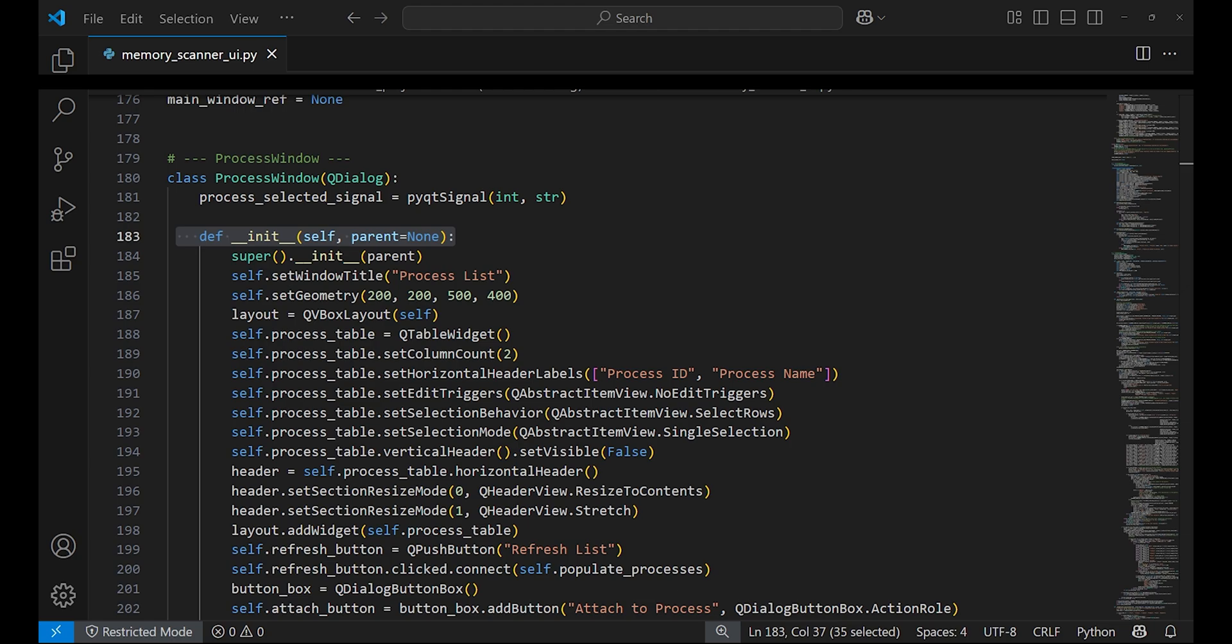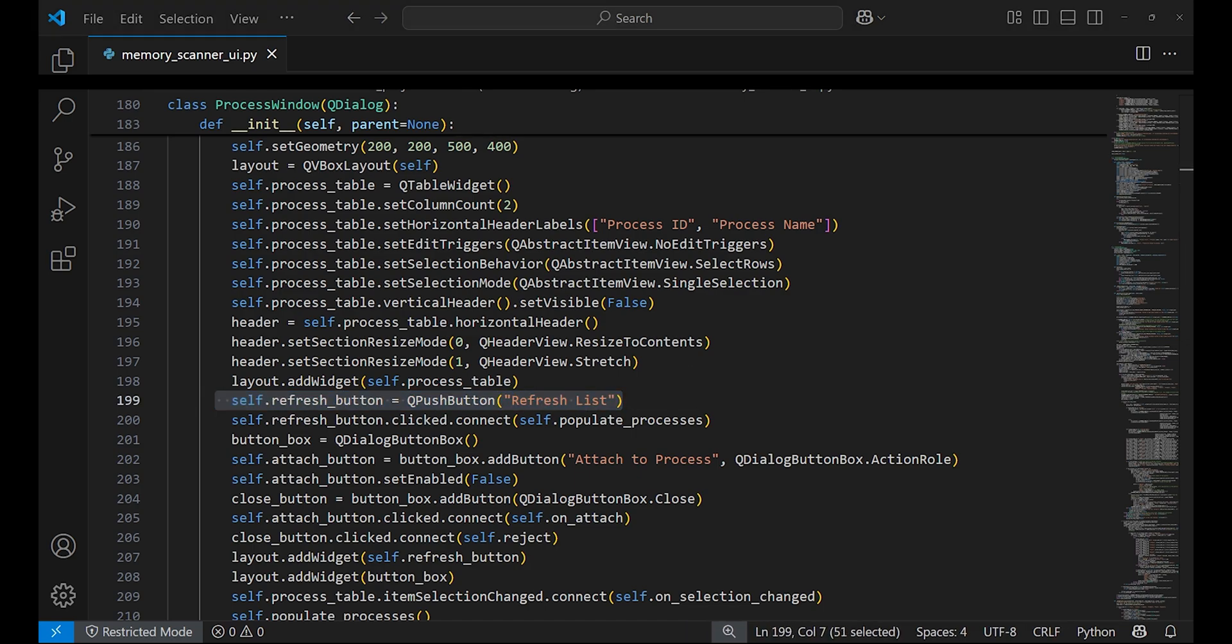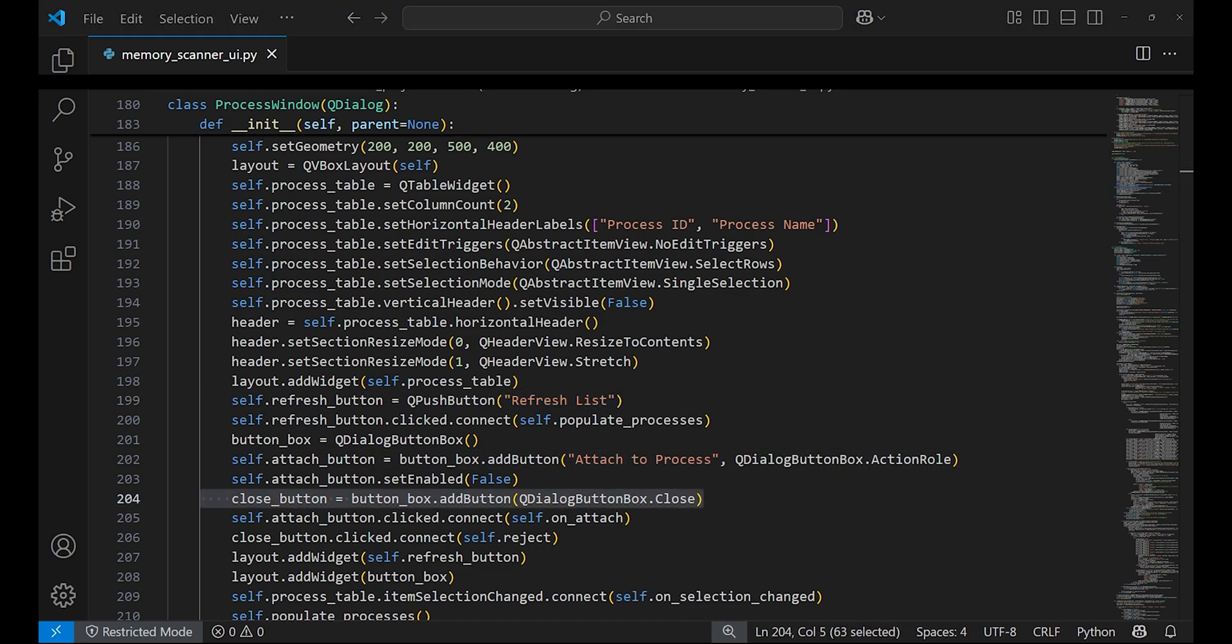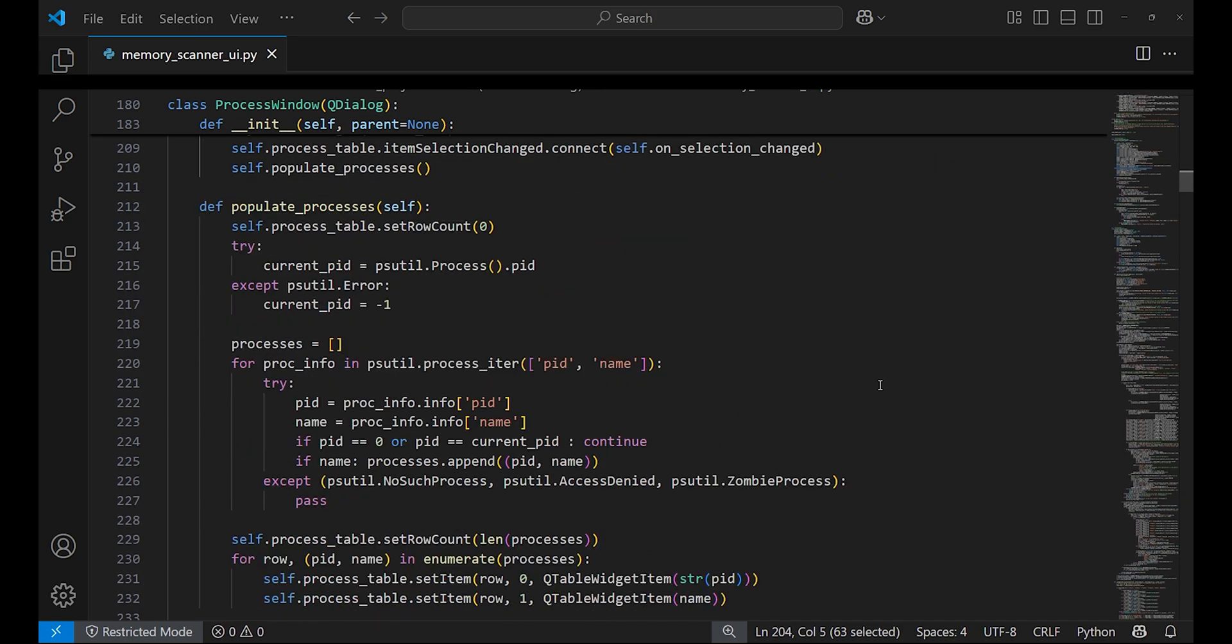An attach button along with the close button. It also connects button clicks and table selections to other functions that handle those actions. In populate_processes function, the process table is filled with the process names and IDs that are currently running.